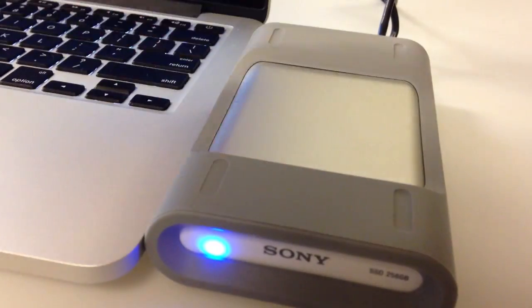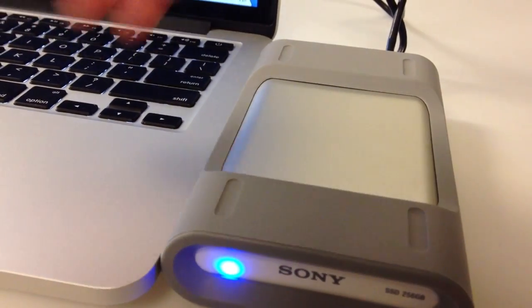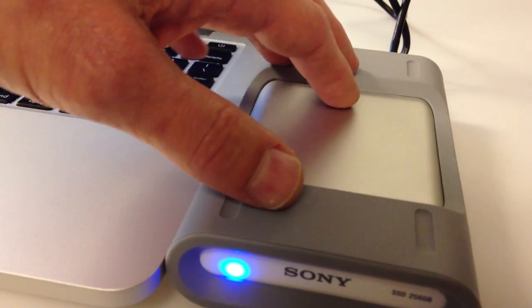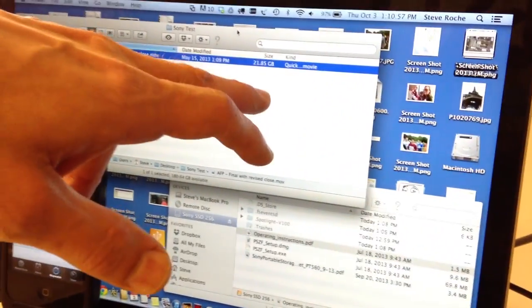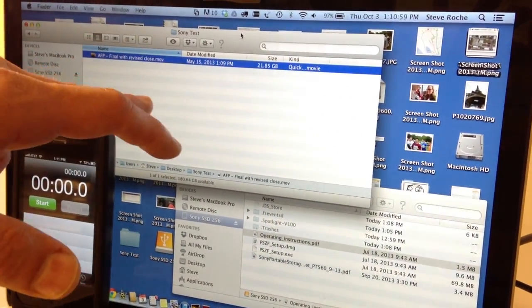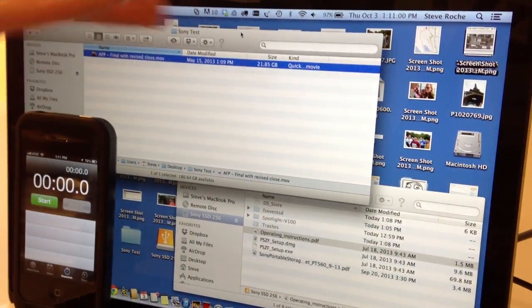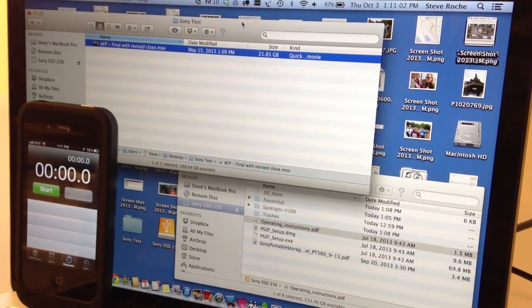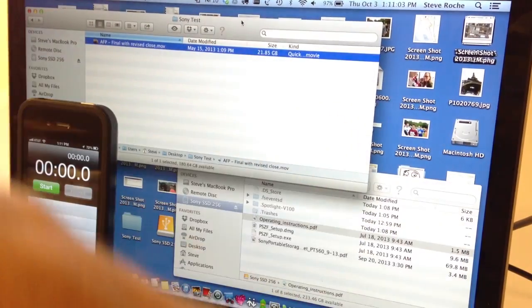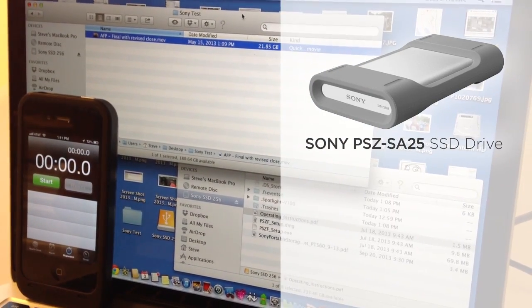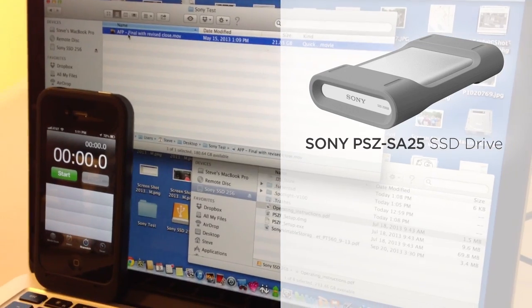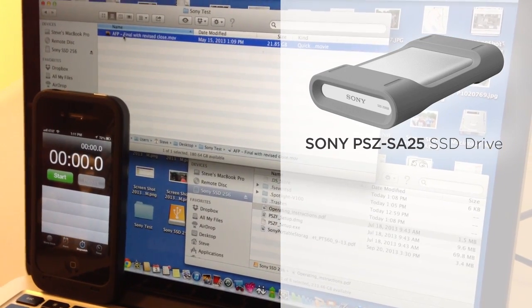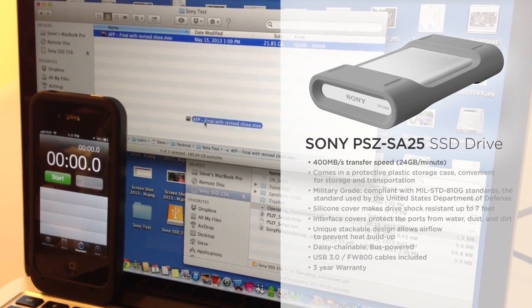I'm going to show you how fast it is. It's USB 3. It's also got FireWire 800, but right now we're doing USB 3 to a USB 3 MacBook. We're going to copy an almost 22 gig file that's a medical animation from the MacBook to the Sony SSD and do a little test to show how fast it is because it's blazingly fast.